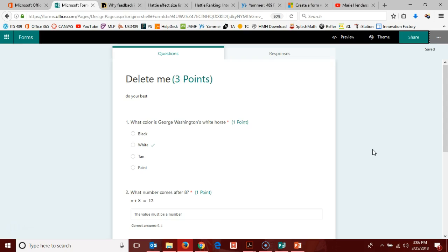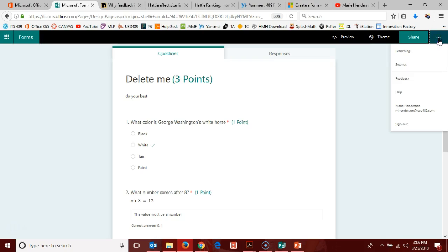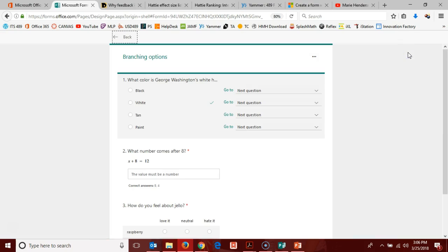I have previously created here a quiz using the Forms tool, and inside of the settings, three dots up here in the top right corner, you have the branching menu. So we're going to click on that,